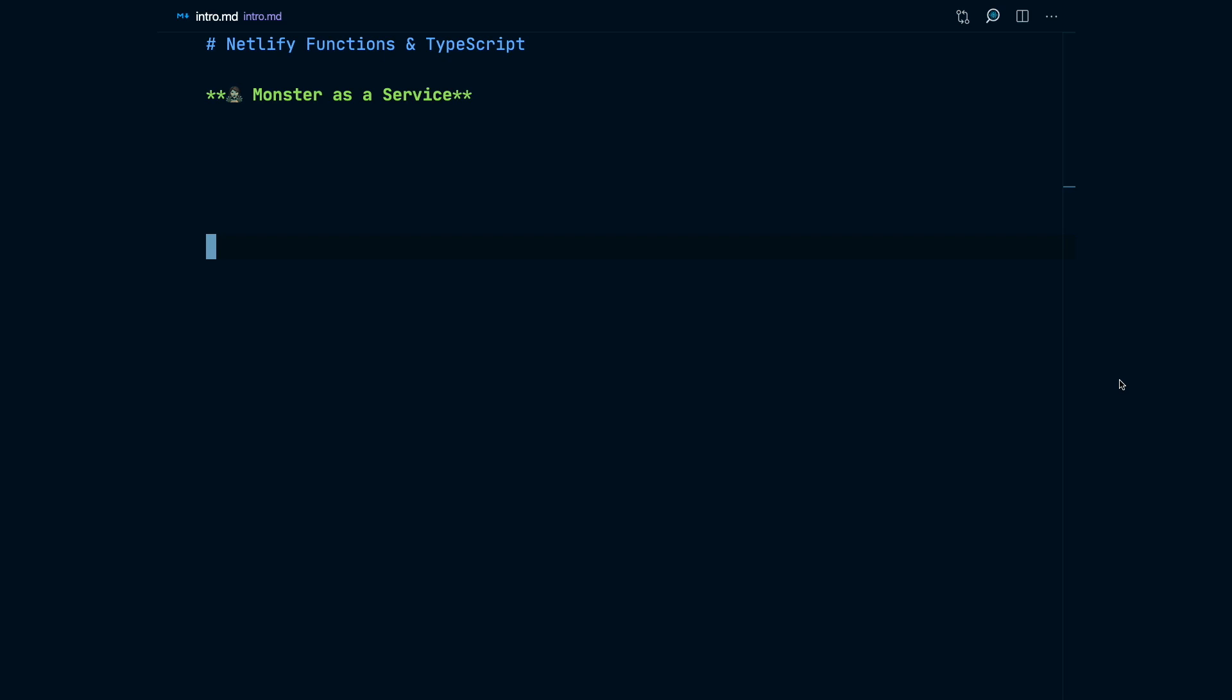Hey folks, so let's get started with Netlify functions in TypeScript. We're going to be building today our Monster as a Service API.